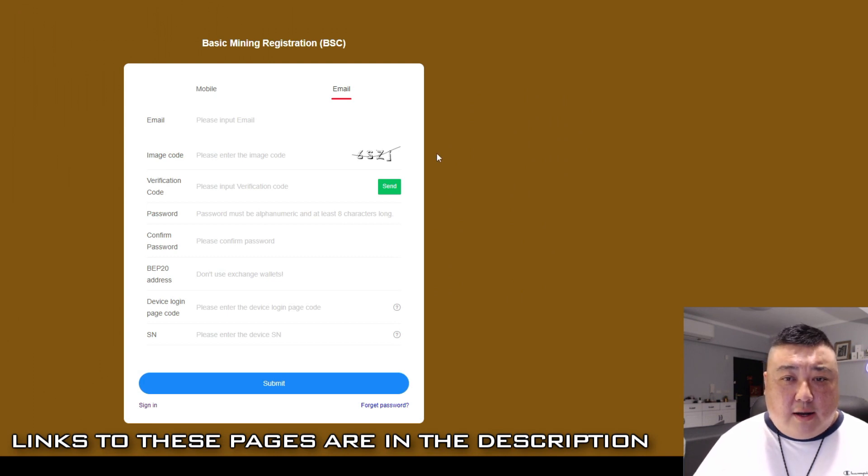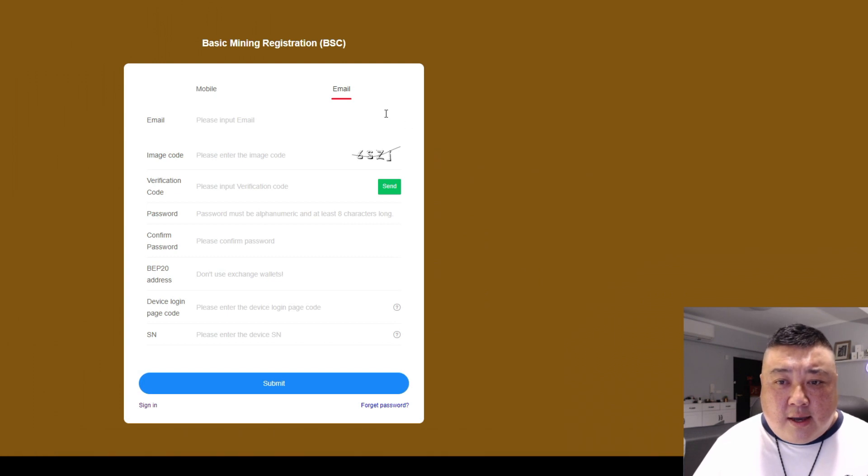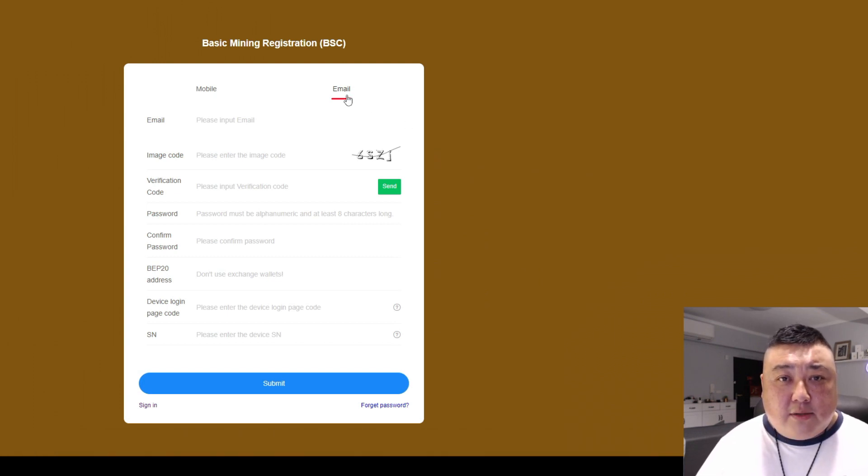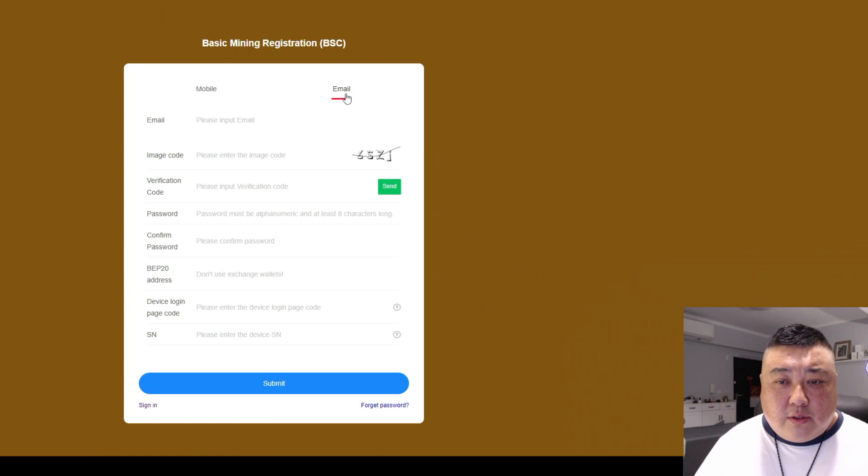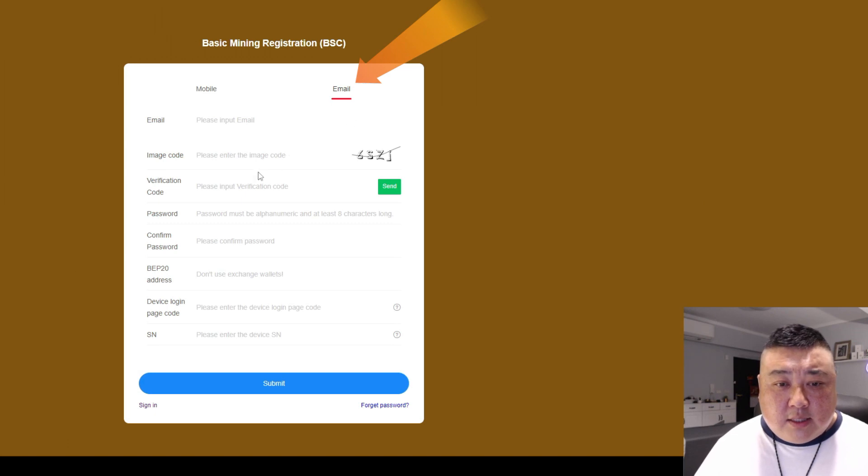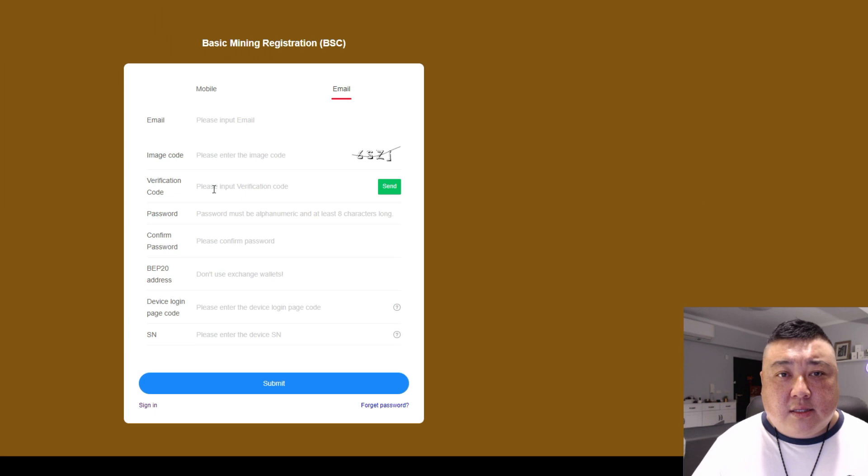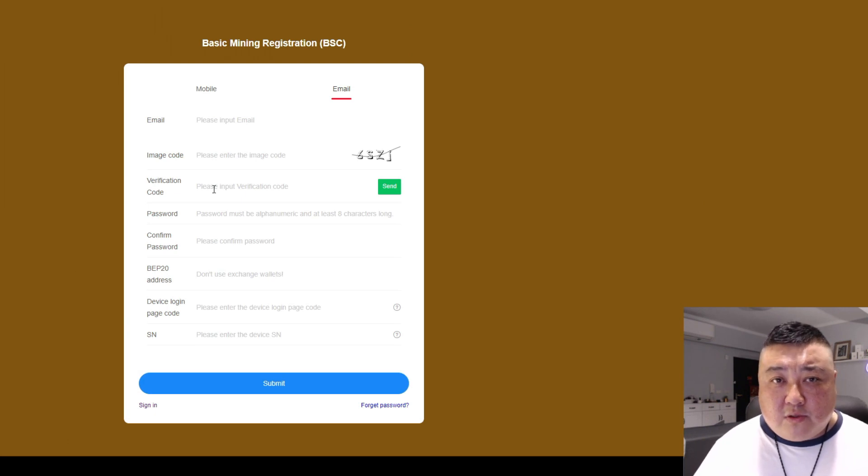So there's a couple of recommendations that I have. When you register for the basic mining registration, you will choose between mobile and email. I recommend choosing email because the verification code sometimes doesn't send very smoothly through the mobile devices because of different country codes.